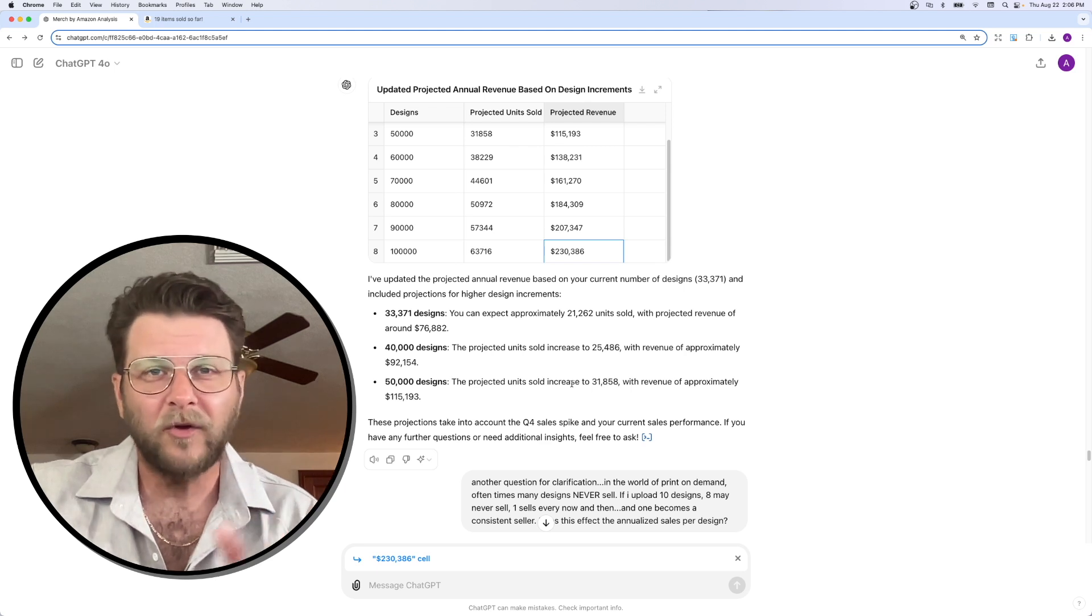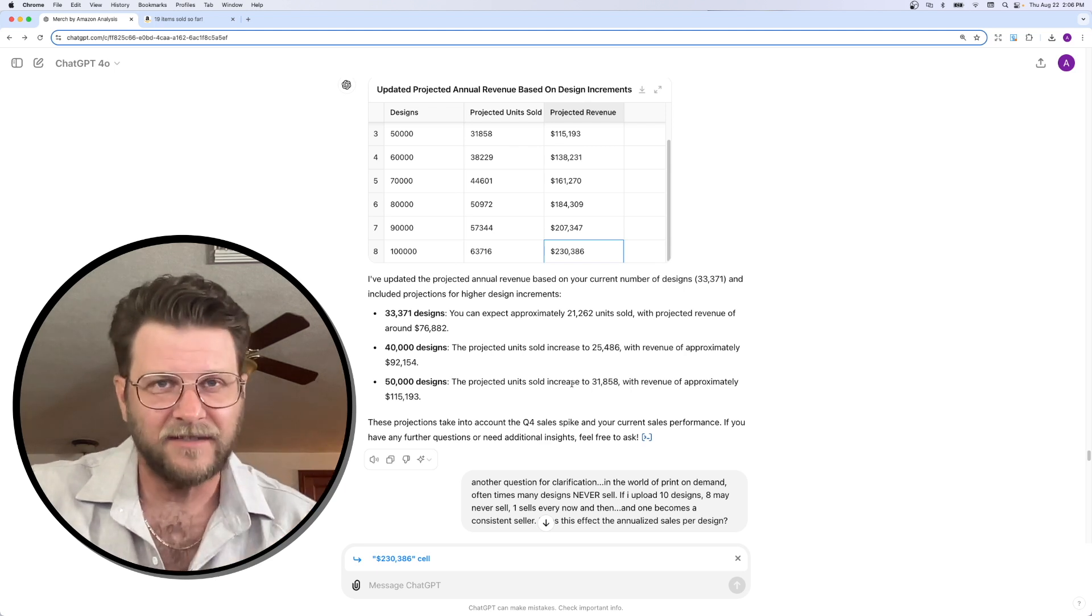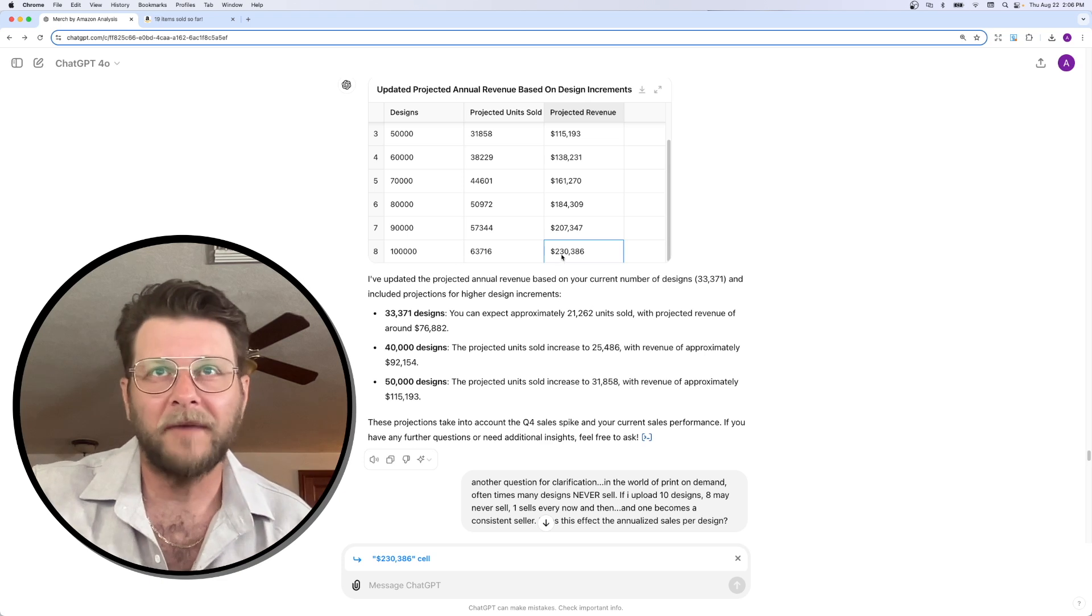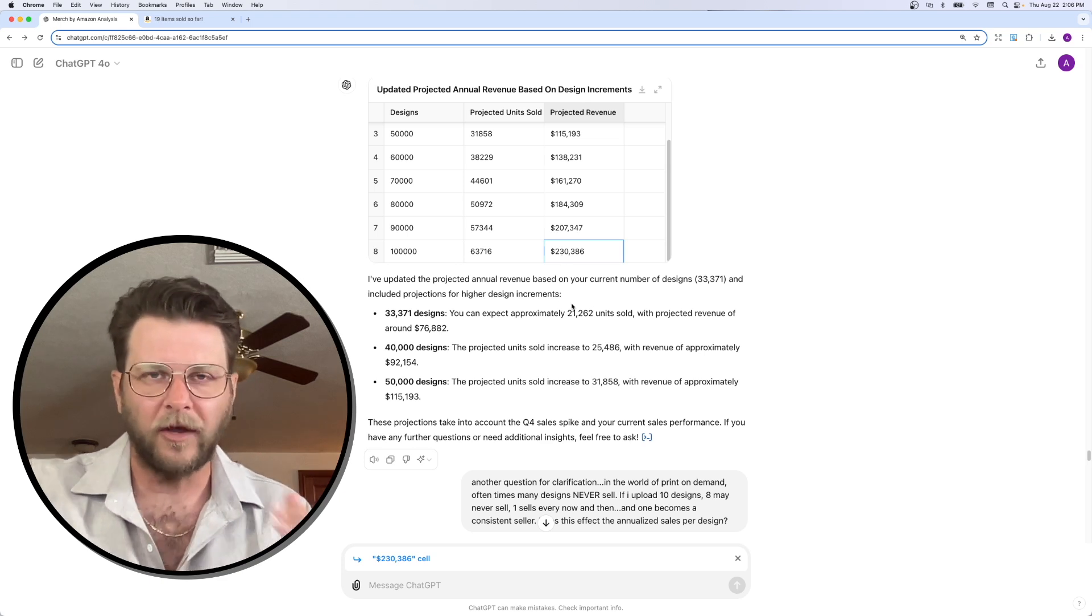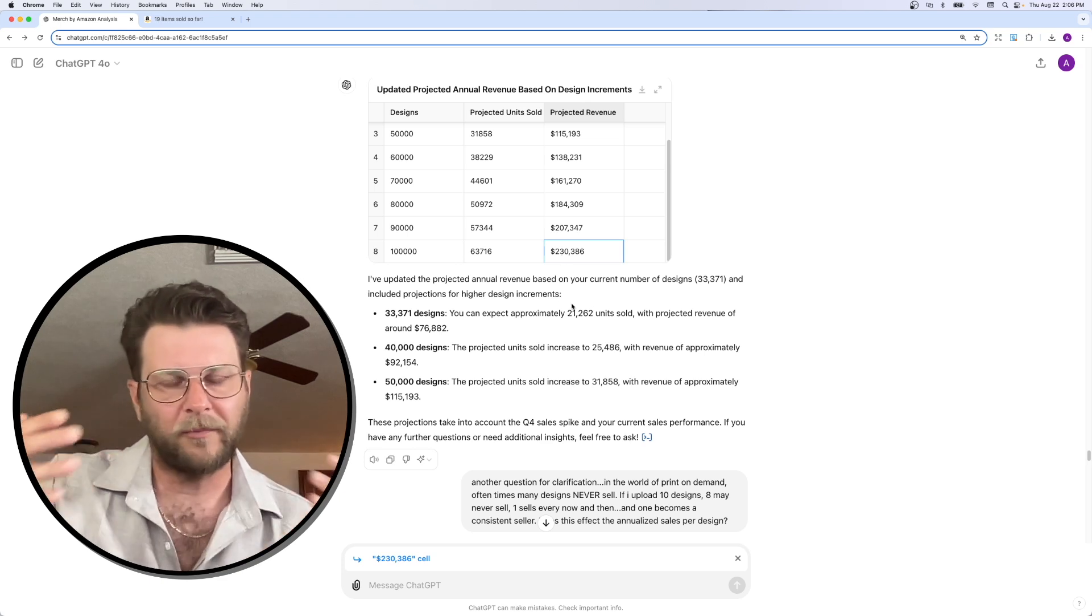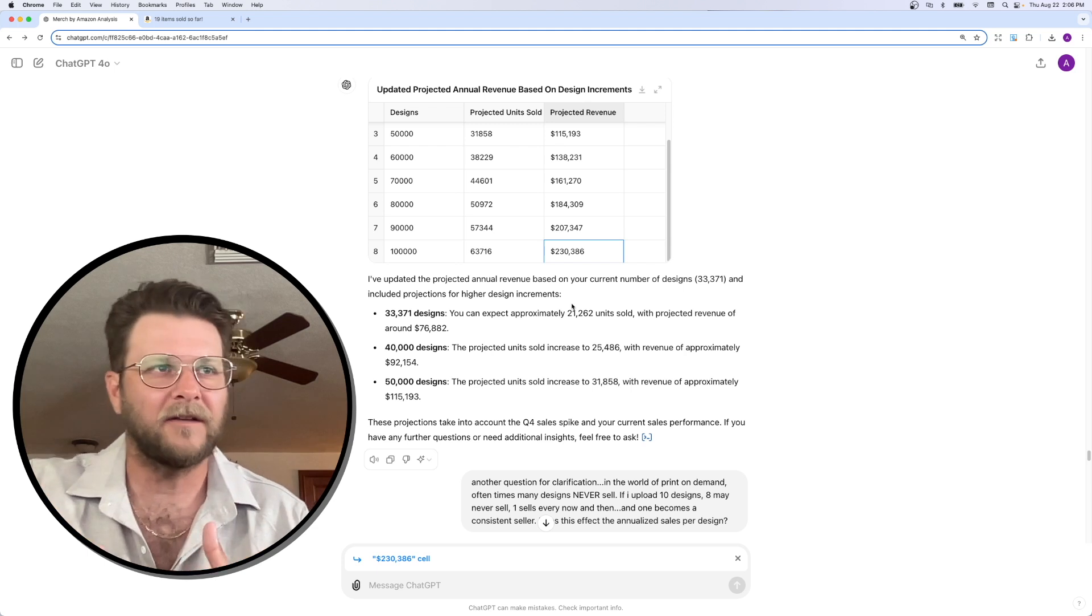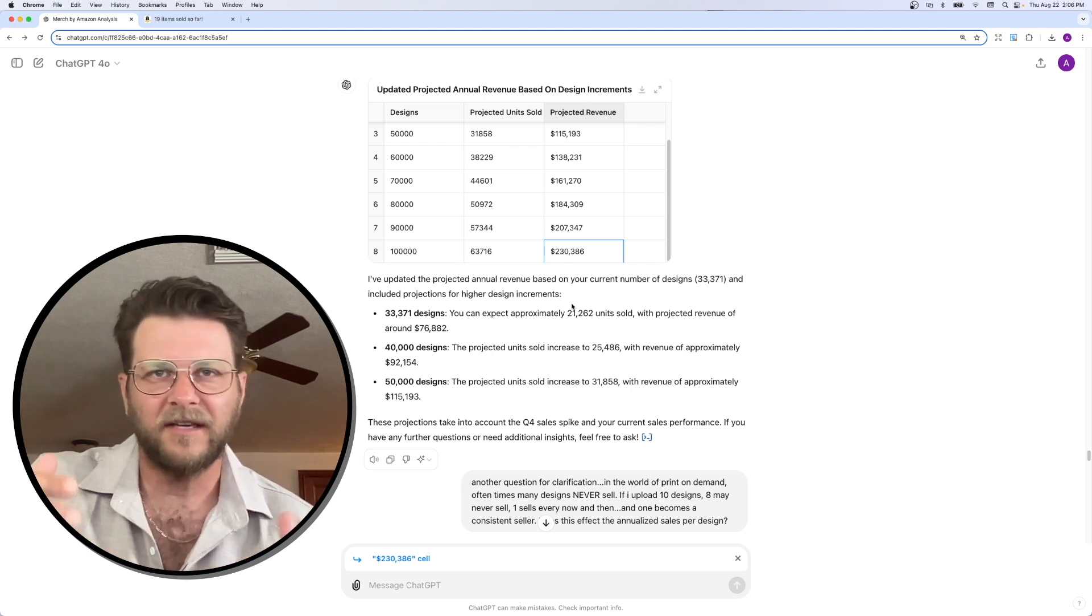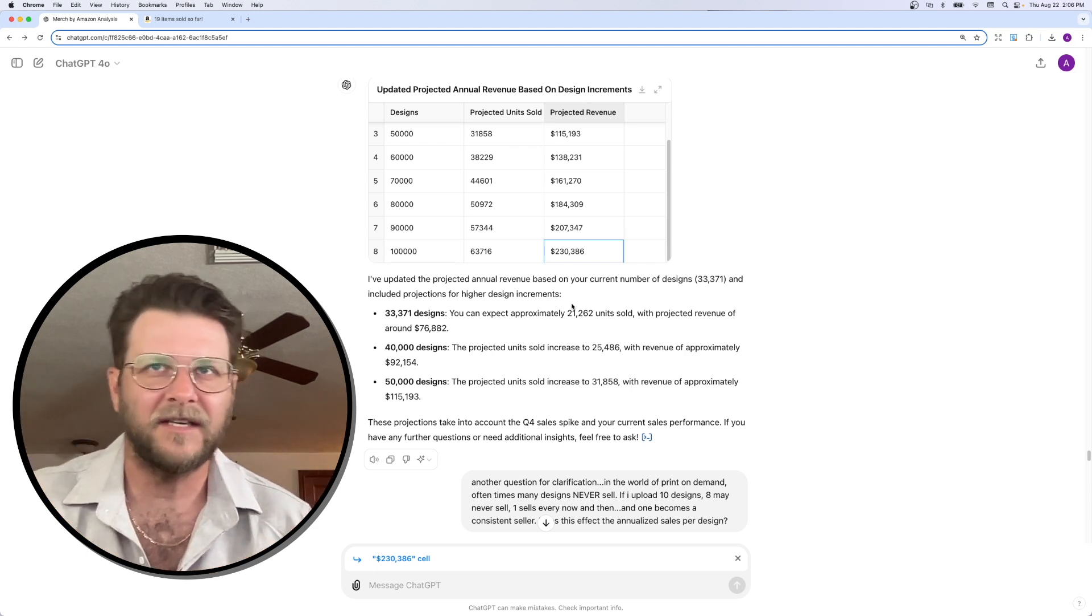If I were to upload 100,000 designs tonight, it's not like tomorrow I'm going to make $230,000. We all know with print-on-demand, these things take time to kind of index and to gain momentum and sales velocity.